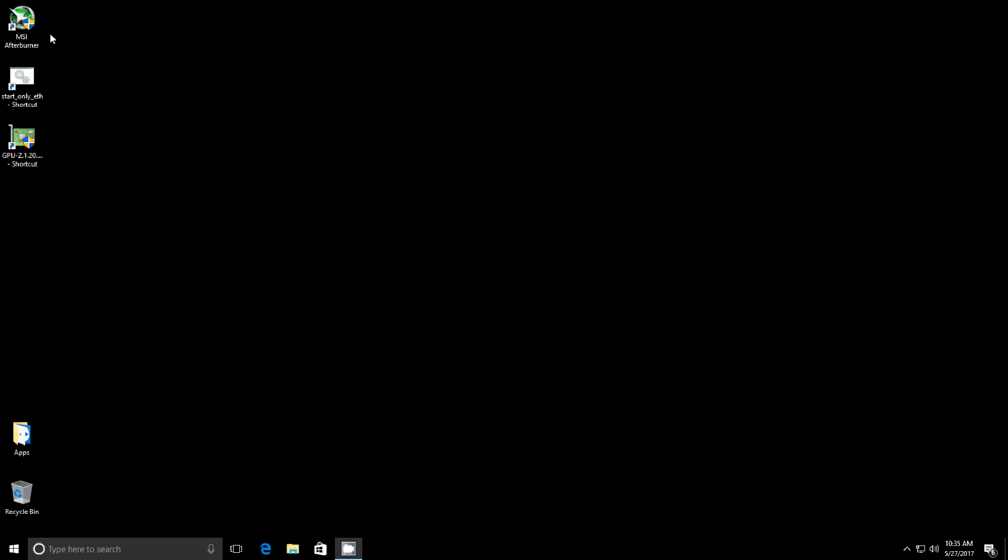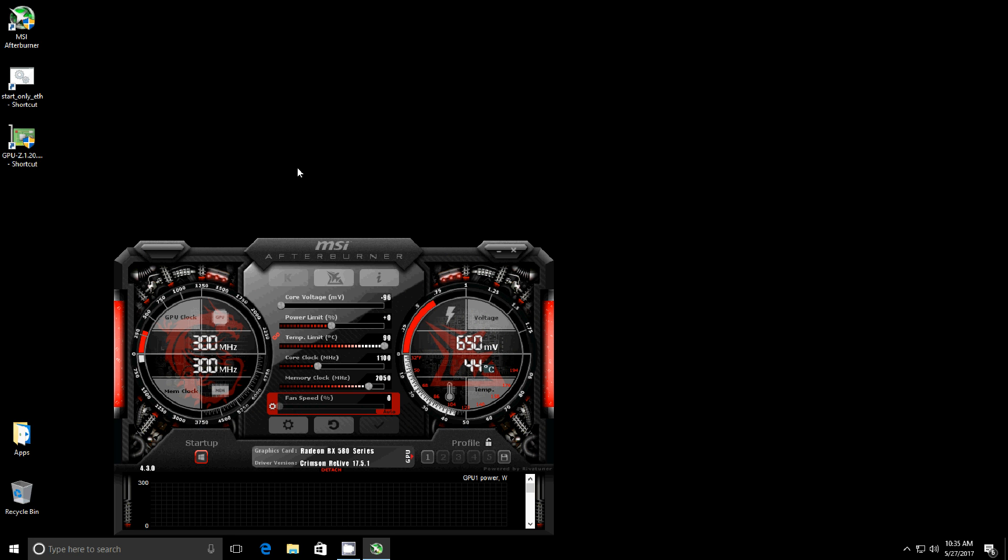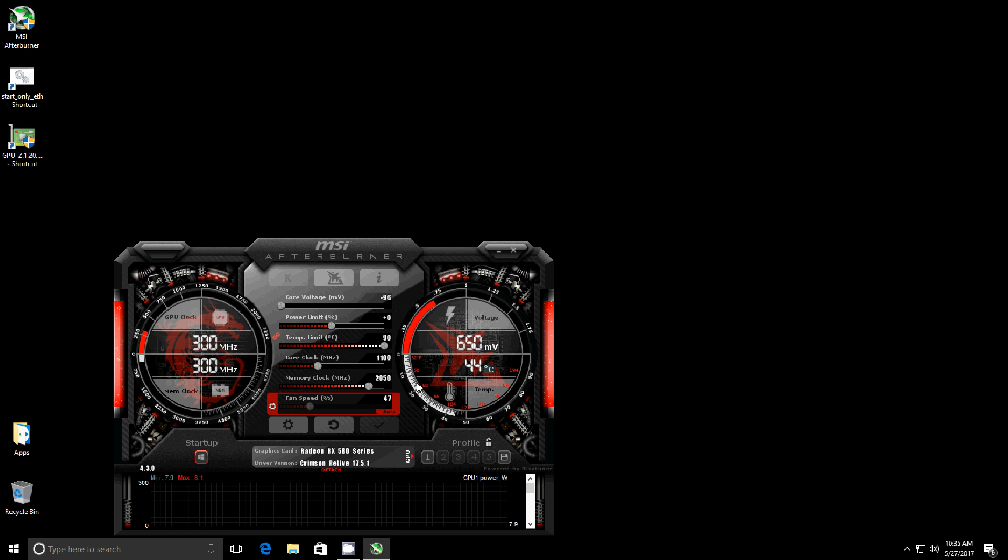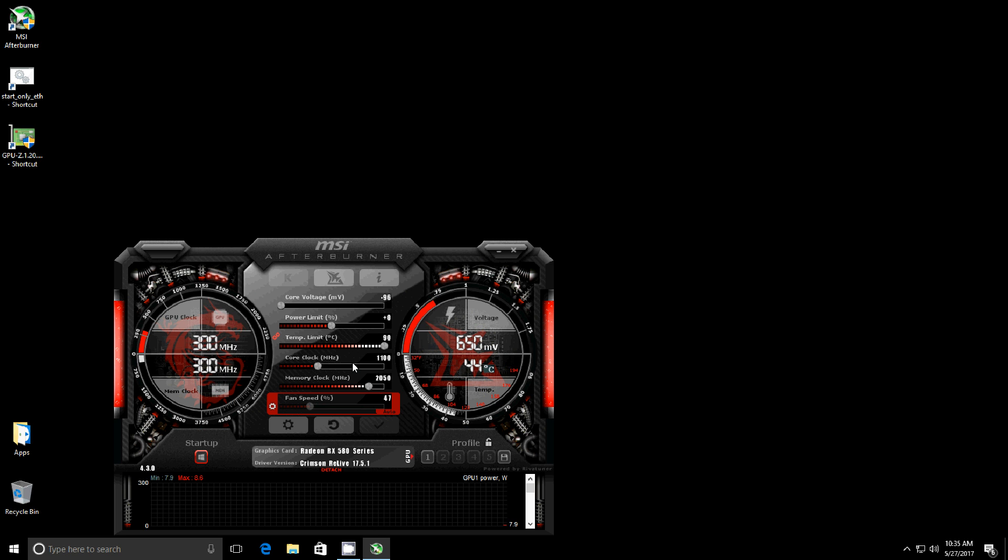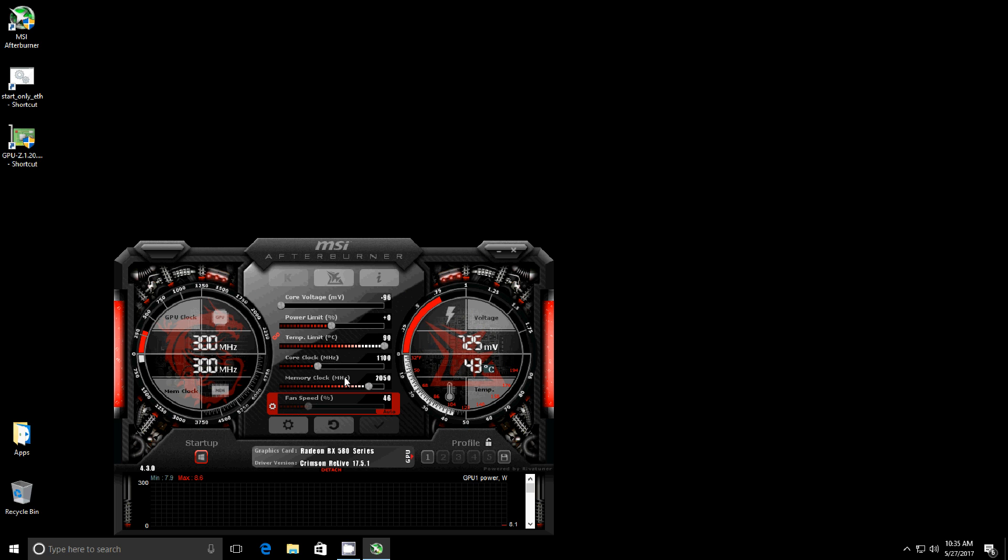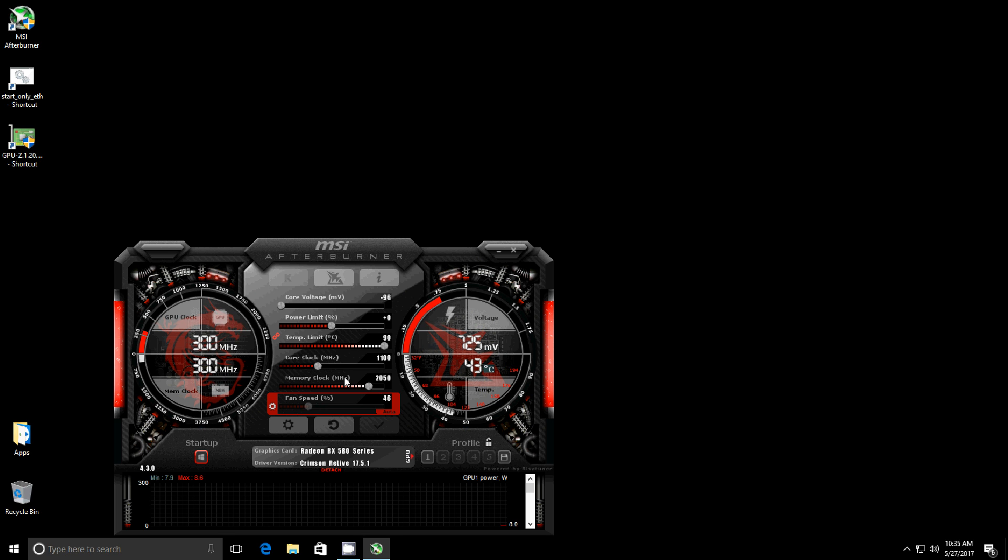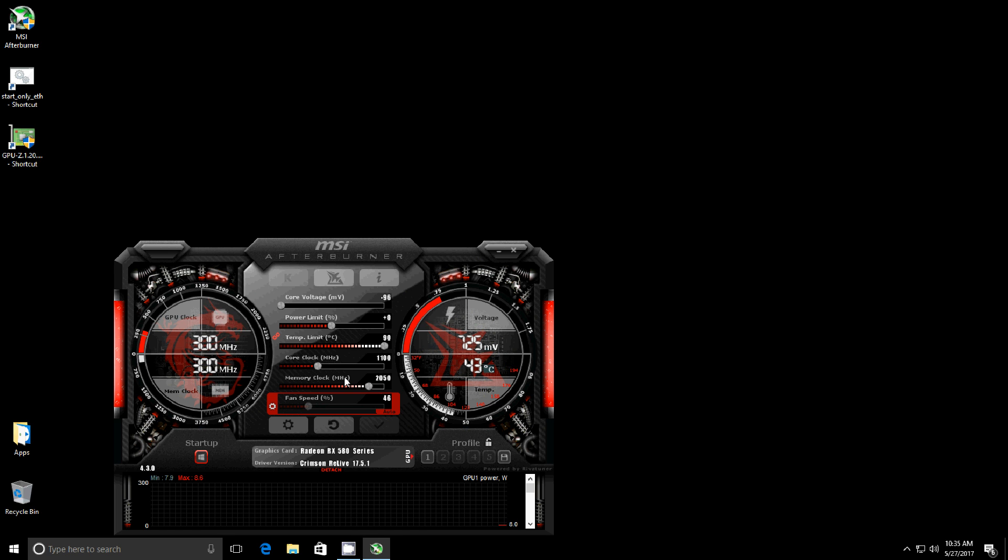Let's fire up Afterburner and show you the settings here. As you can see, I'm running undervolted. My core clock is at 1100, memory clock is at 2050. I did have that at 2100, but it did cause some stability issues.